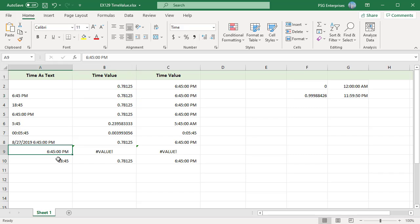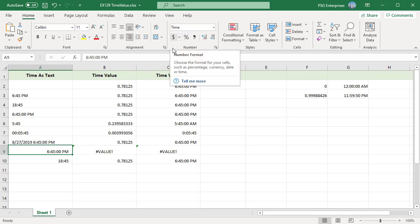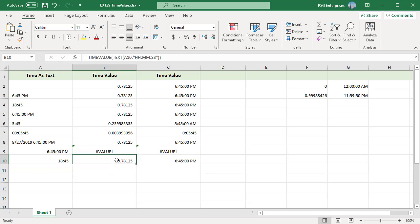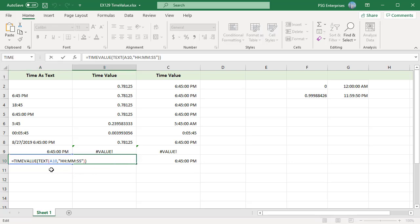If the time in given cell is not a text, it will return a pound value error. Example: the value in A9 is time and not text. You can use the text function to convert the value into text and then pass it to time value function.